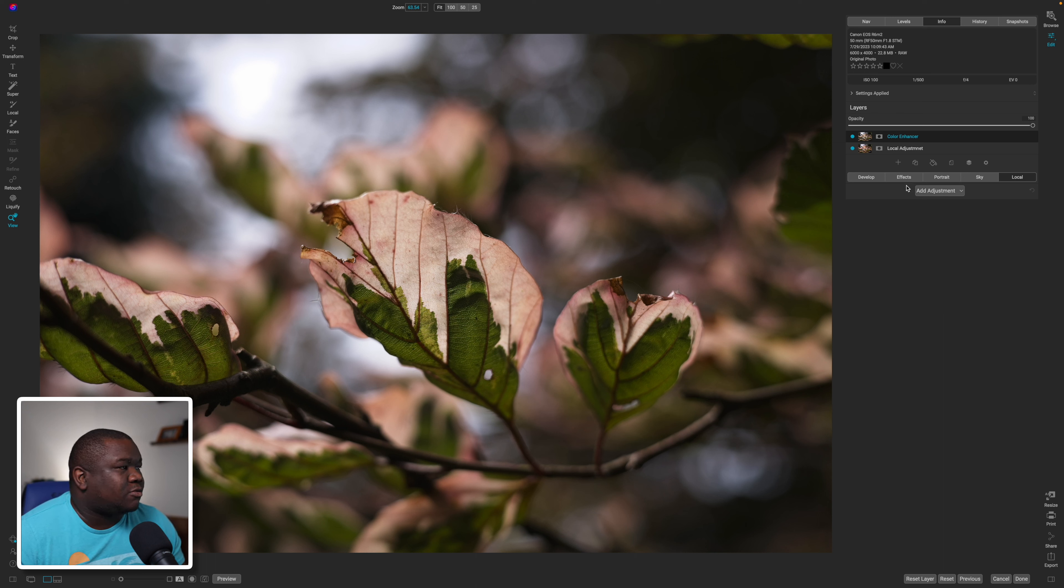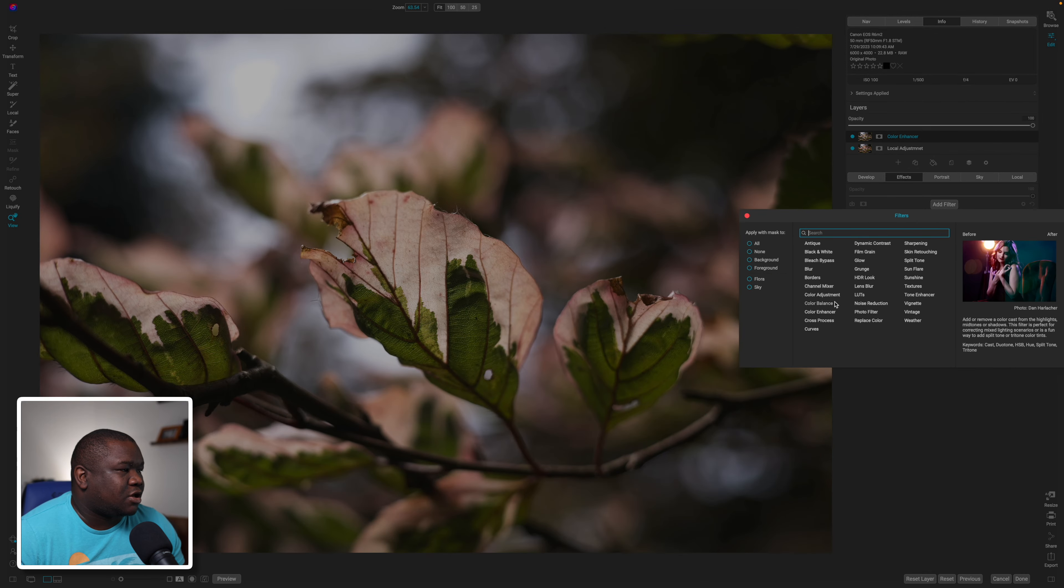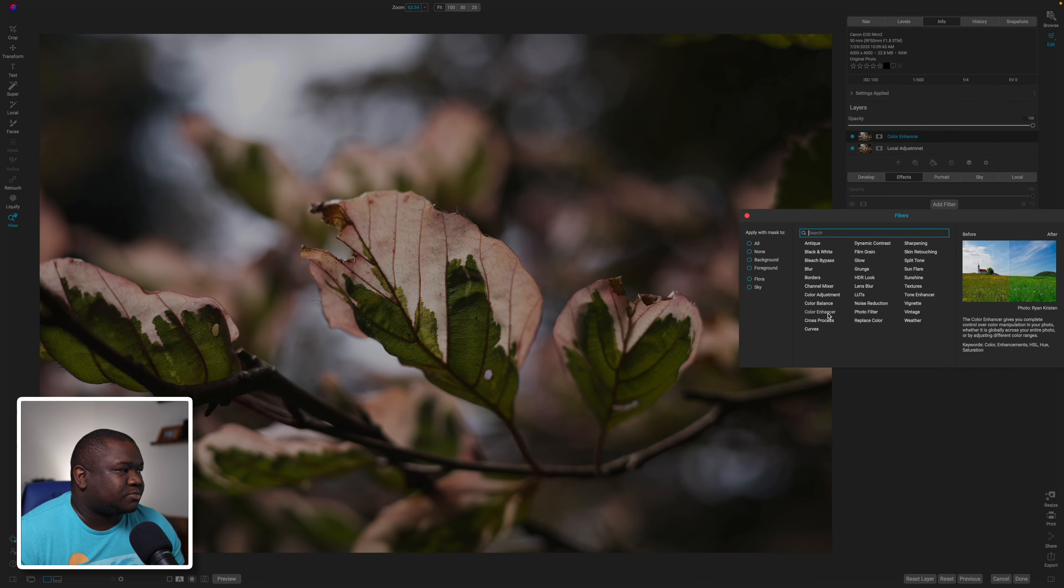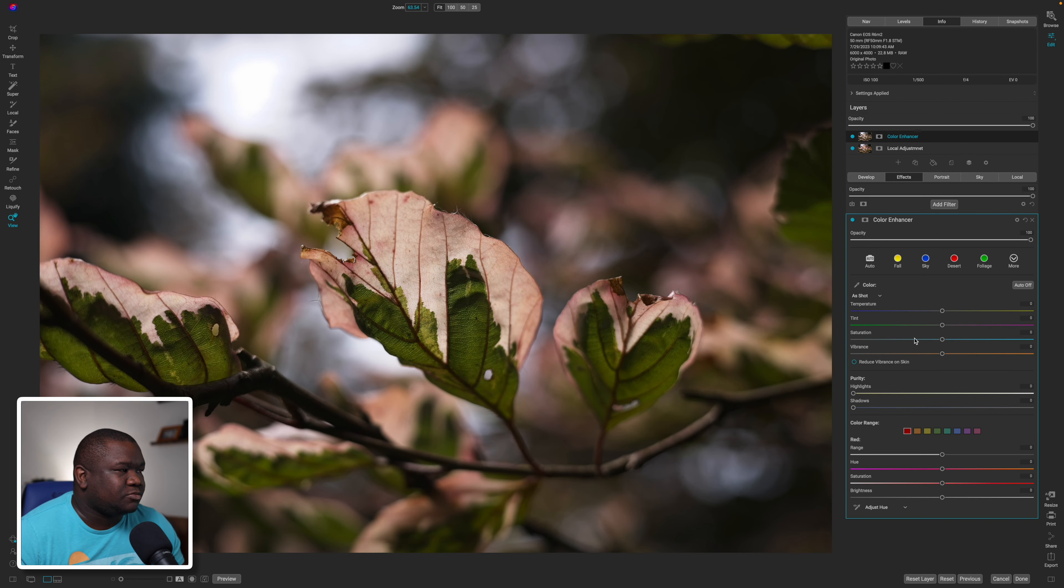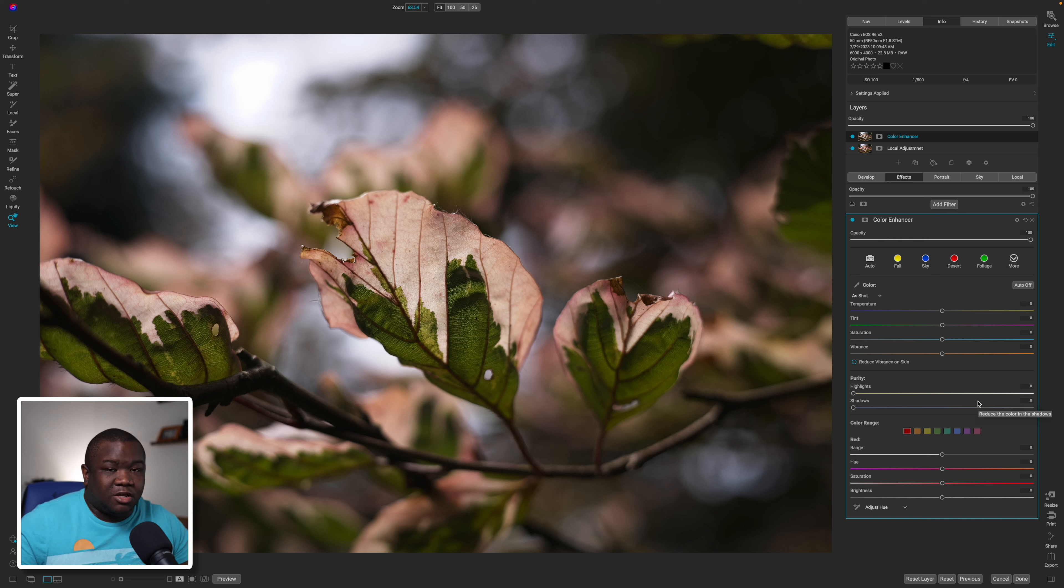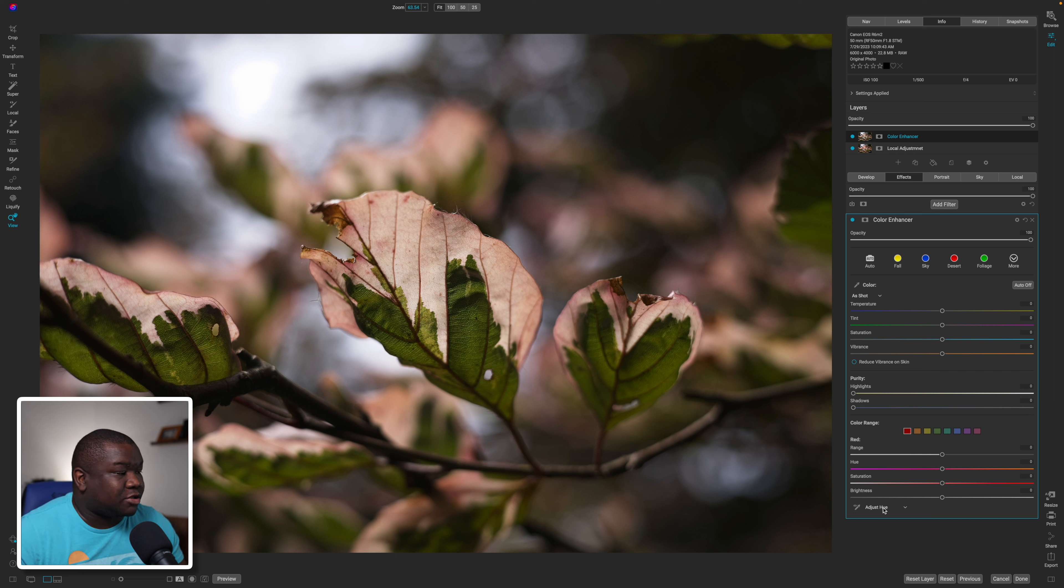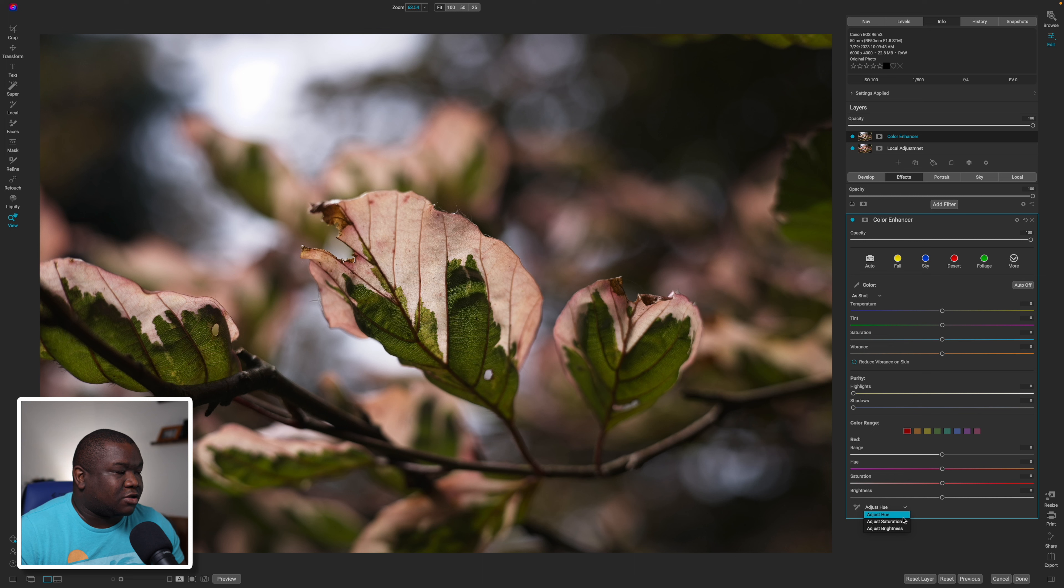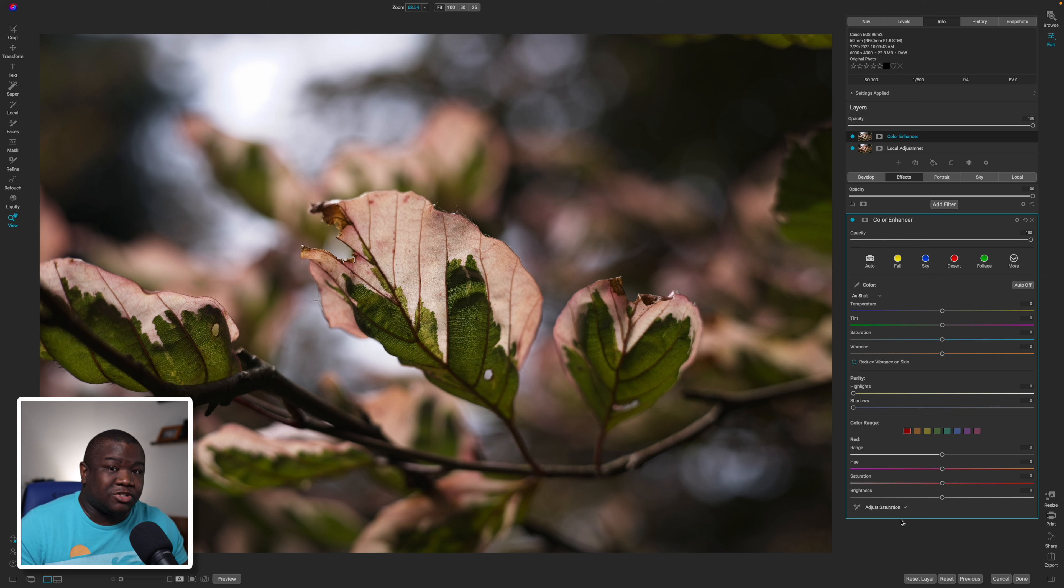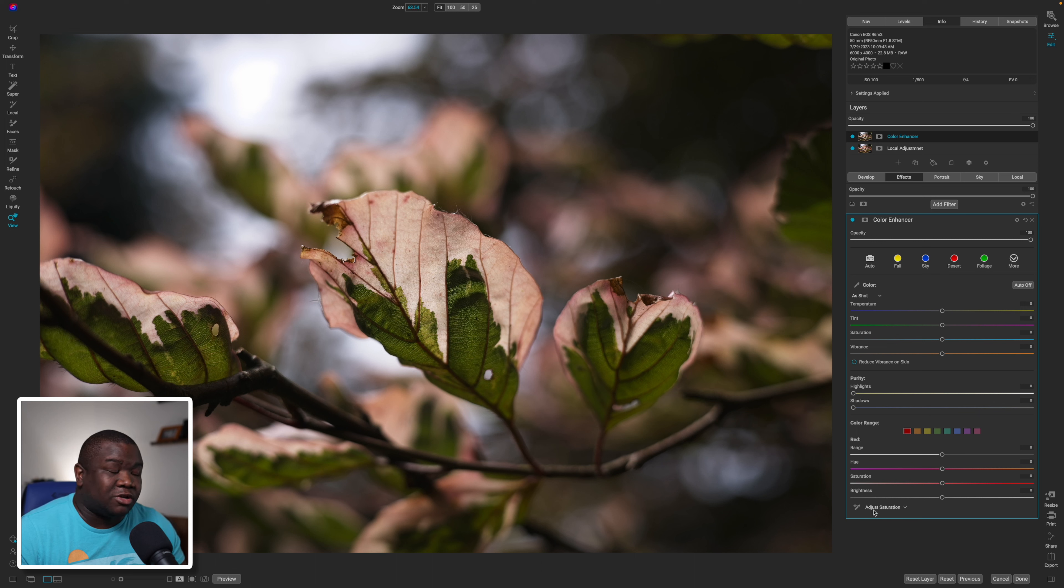Now what I'm going to do is come over to effects, click Add Filter, add a Color Enhancer. And for the sake of not having to search for the color inside of the color range, what I'm going to use is the drop down here and click on Add Saturation because I don't want to change the hue or the brightness. All I want to do is change the saturation.